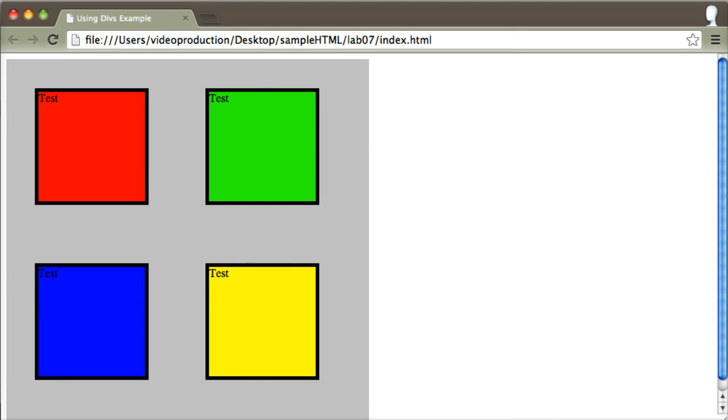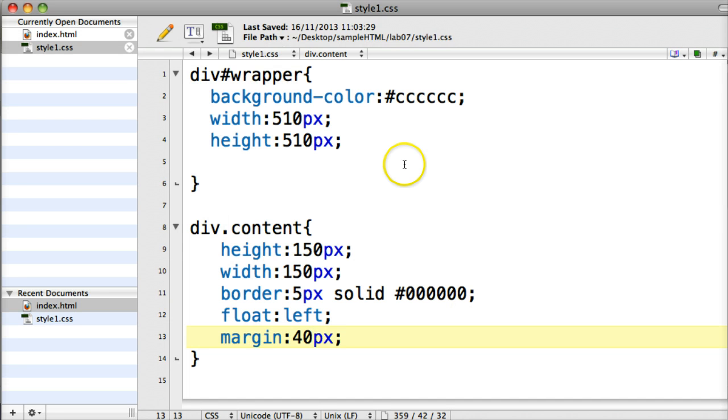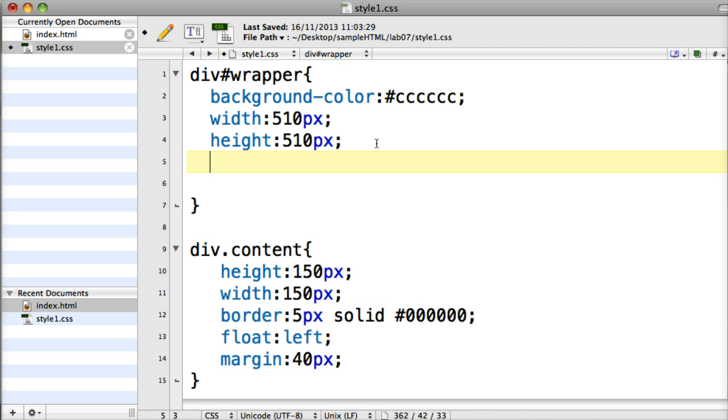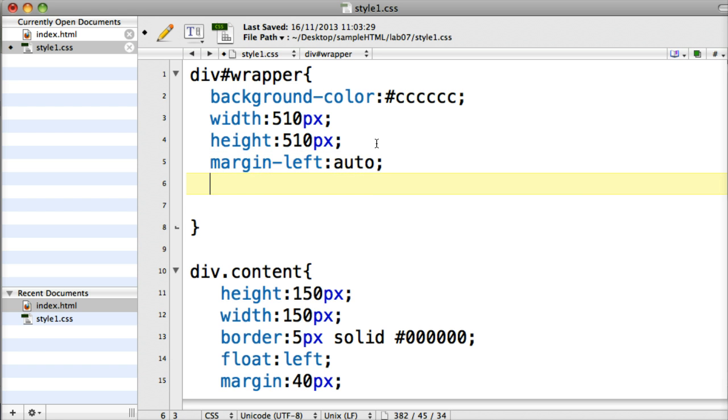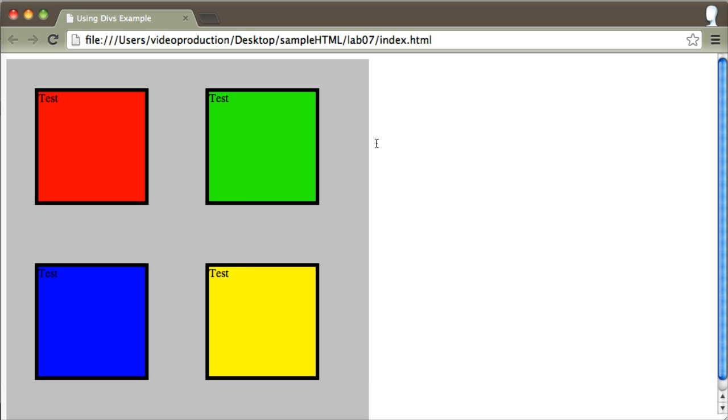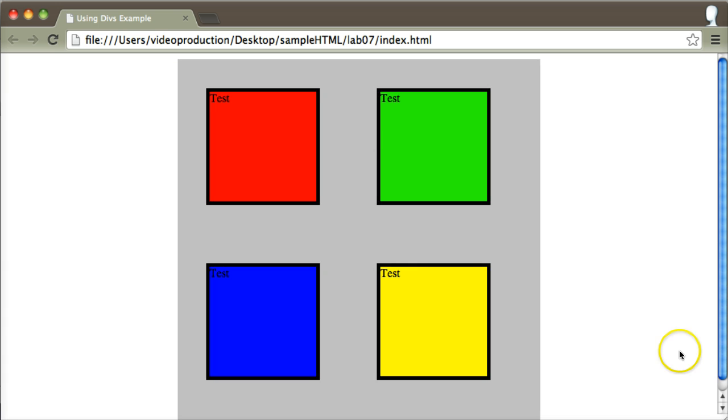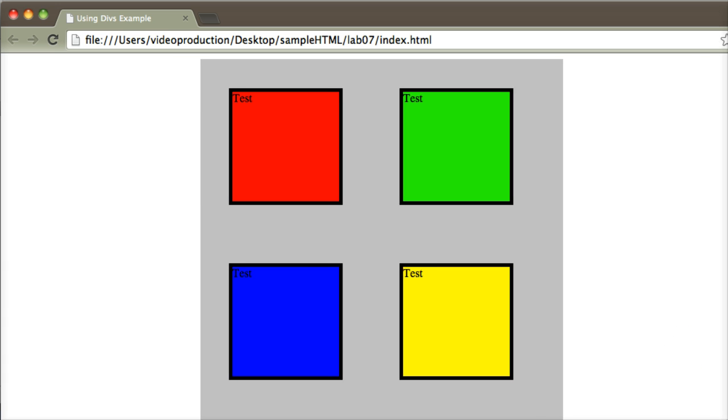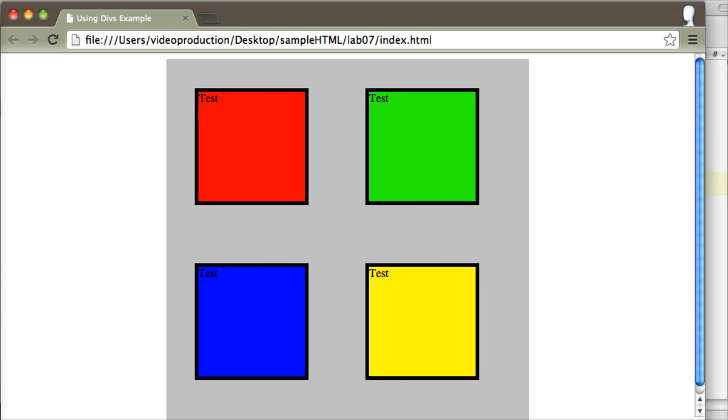And once my wrapper div is set up like that, I can go back in and I can just set up different properties to move the whole site into the middle for example. So if I go margin left auto and margin right auto as well and refresh, that moves everything into the center and so on and so forth.